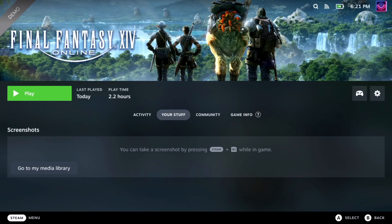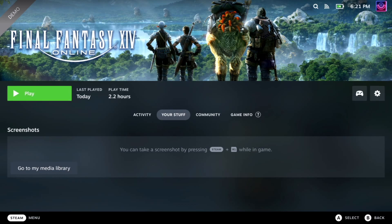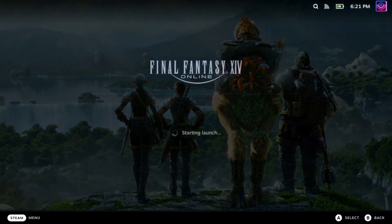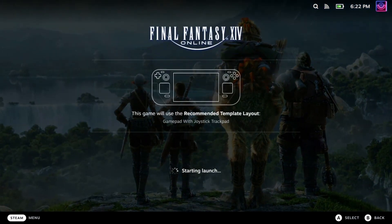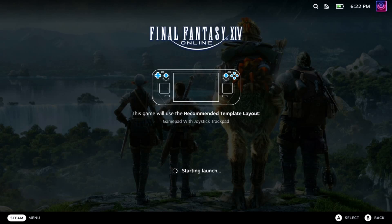Hello. I'm recording a short video to hopefully resolve any Final Fantasy XIV launcher issues or stand-alone account issues on the Steam Deck. If you're launching either the demo or the full version, it will launch, but you will get stuck on a Final Fantasy XIV launcher splash screen.